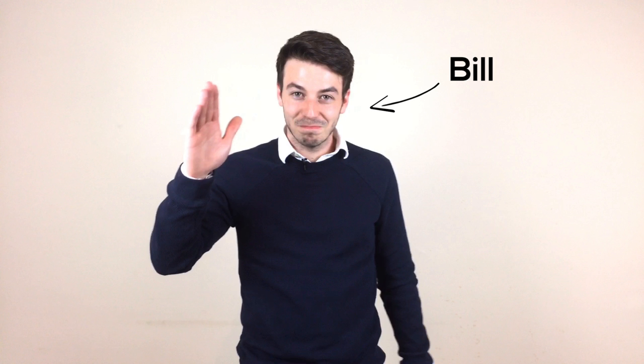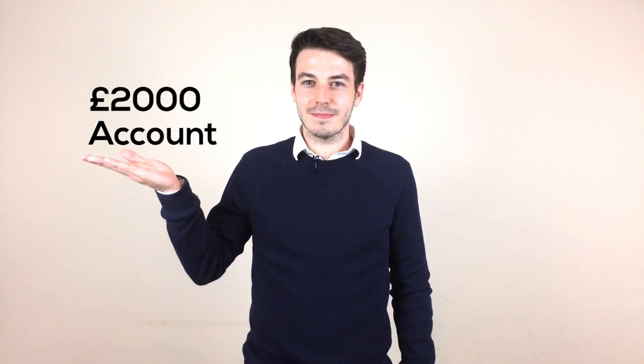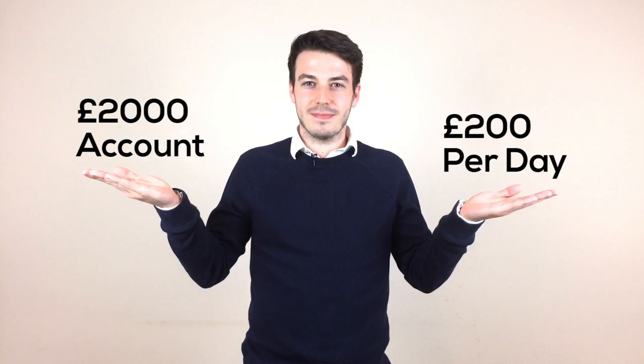Meet Bill. He is relatively new to trading and has spent the last two months demo trading with virtual funds. He had great success on his demo account and now wants to replicate that success with his real money. He has a trading account of £2000 and wants to make £200 a day from the market so he can give up his job.